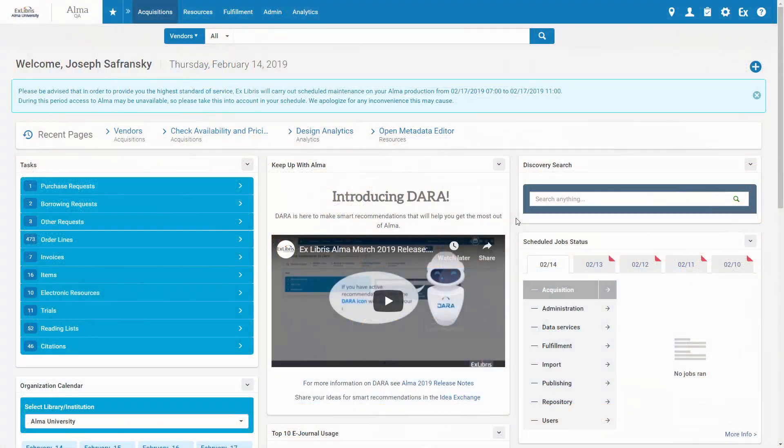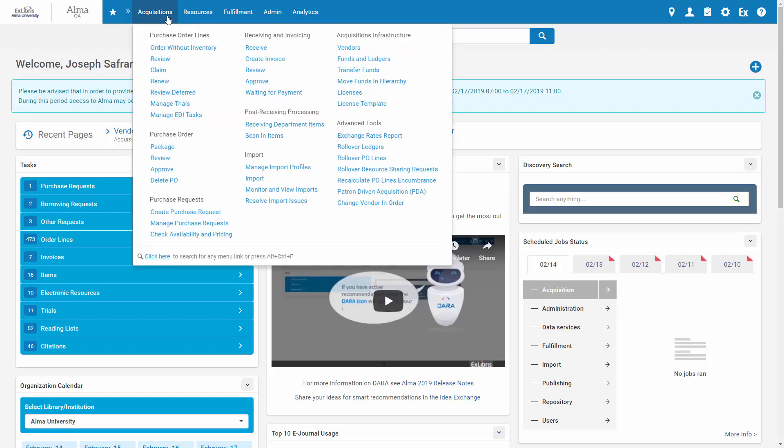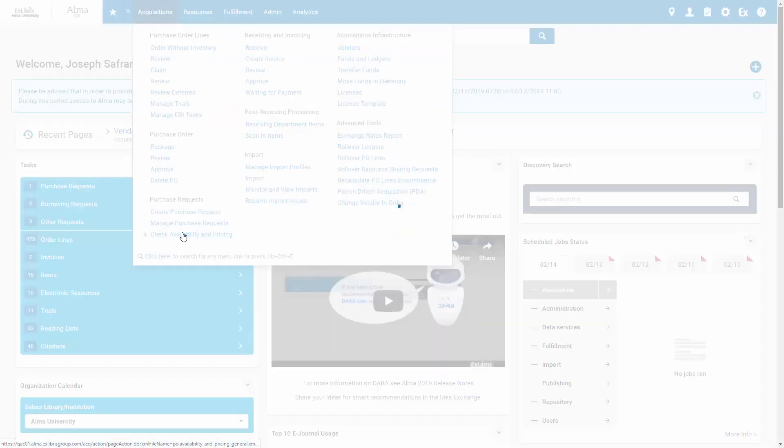To check the availability and pricing of an item at select vendors, go to Acquisitions, Check Availability and Pricing.